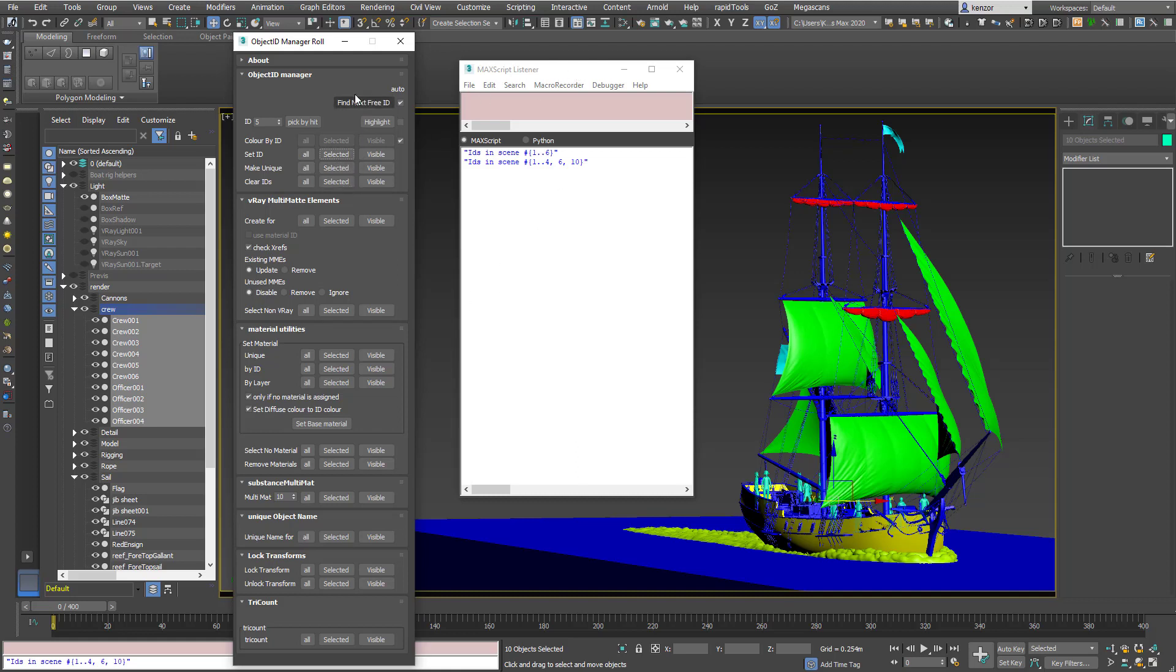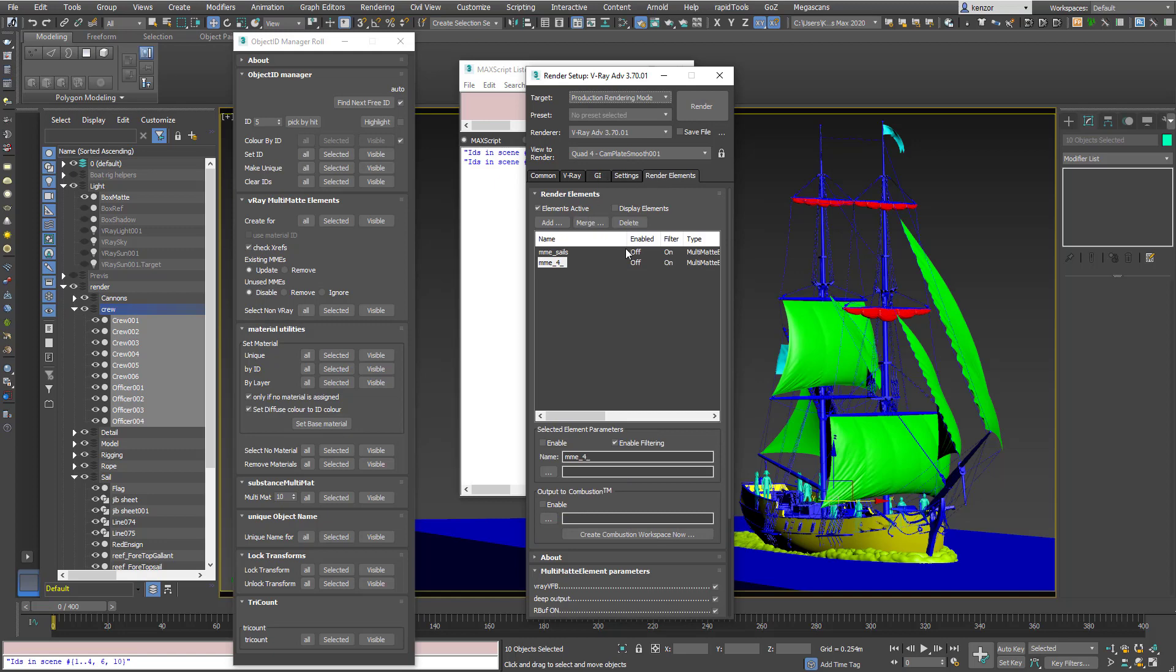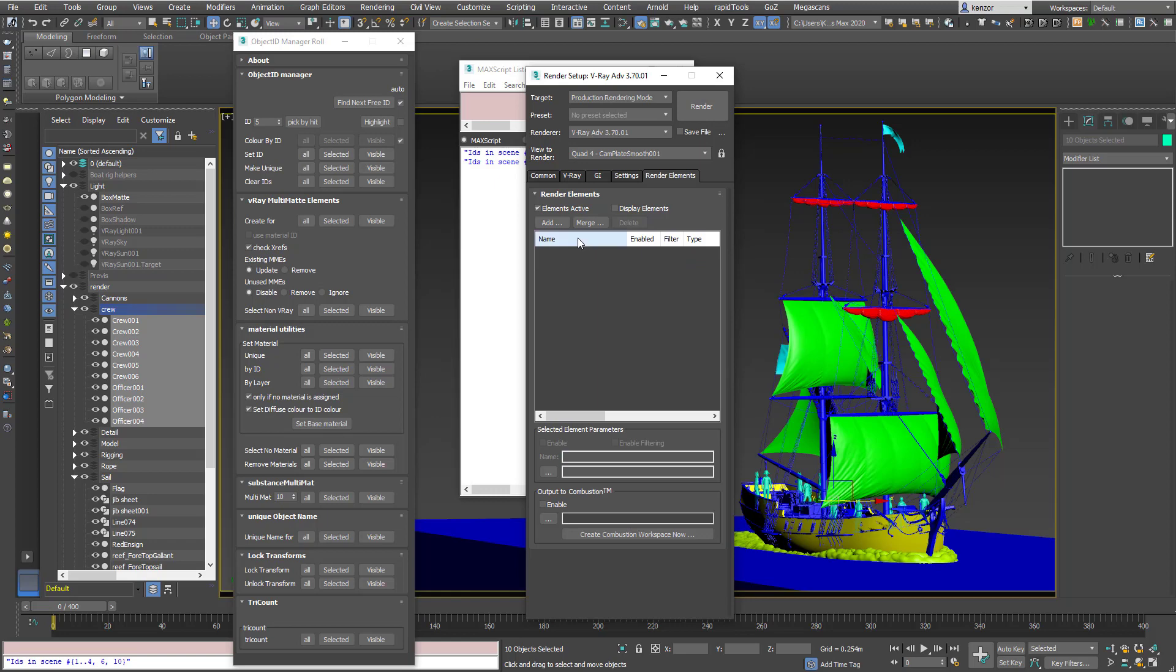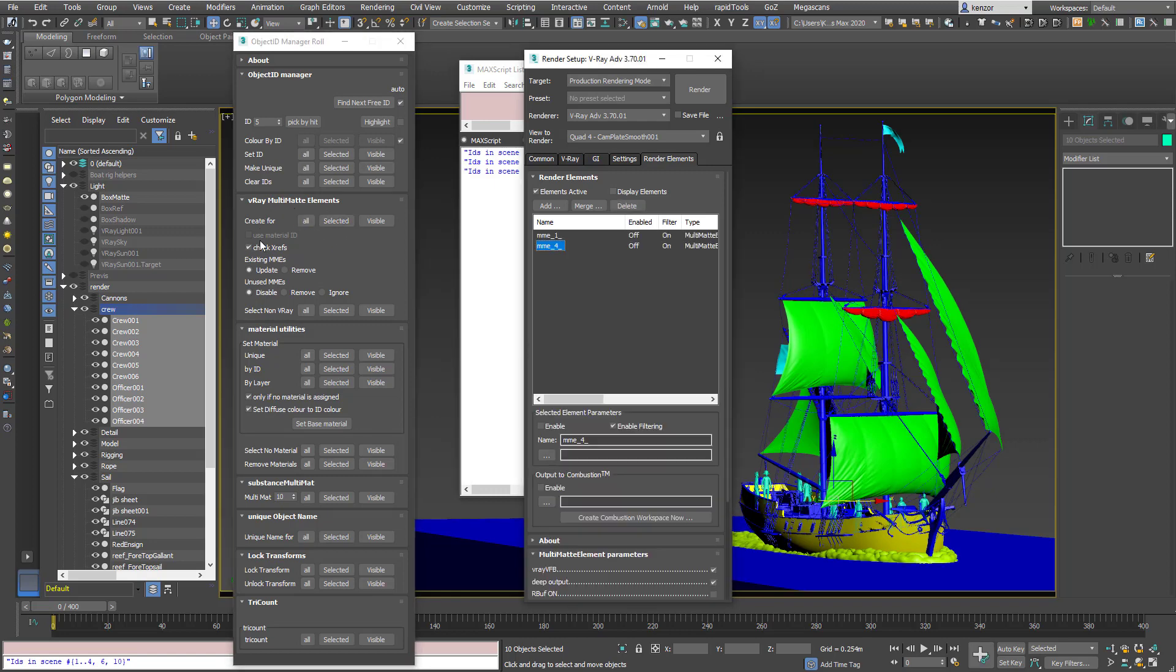And now I can assign all those IDs to two separate multi-mats. So let's open up the render settings. If we go into render elements you can see I've got some multi-mats already assigned. So let's just delete those. And now using the tool I can create multi-mat elements for all the IDs that have been assigned in the scene. So let's do that. And it creates two new IDs.